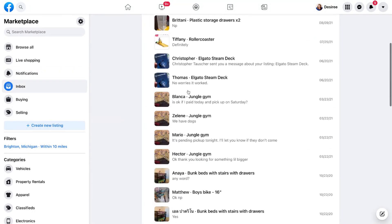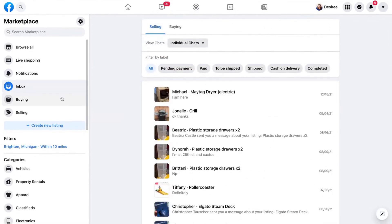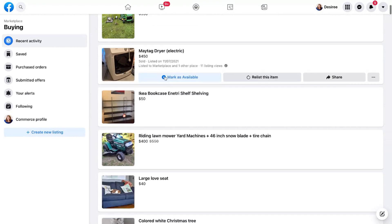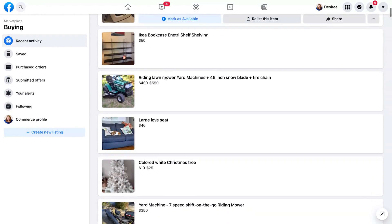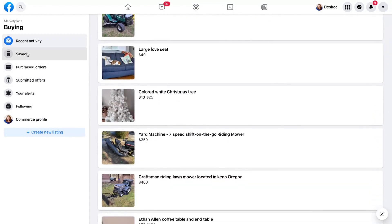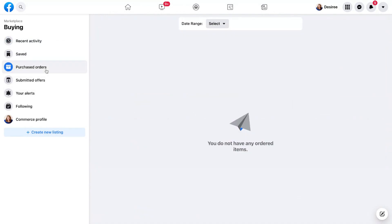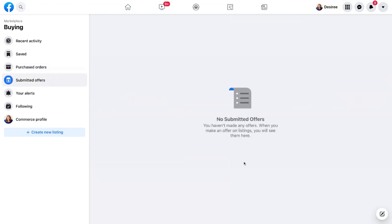In our Inbox, this is where conversations are going to happen with those we are buying and selling with. We have our Buying tab, which shows different items I've looked into purchasing. We have Saved Items — things I've saved to maybe buy at a future time. We have Purchase Orders for buying from retailers, and Submitted Offers, where I can request an item at a discounted price and the seller can choose to accept it.